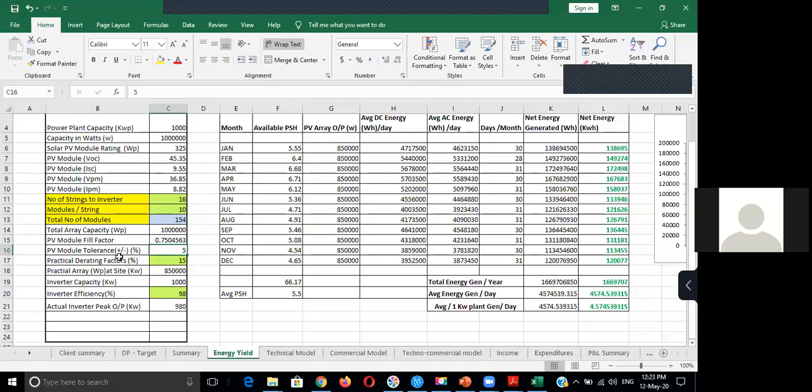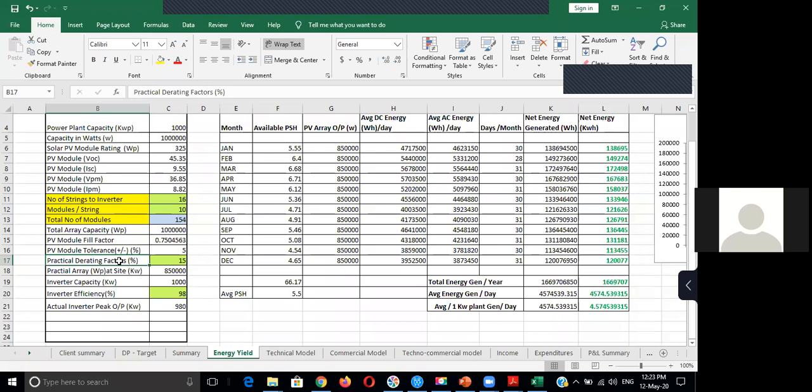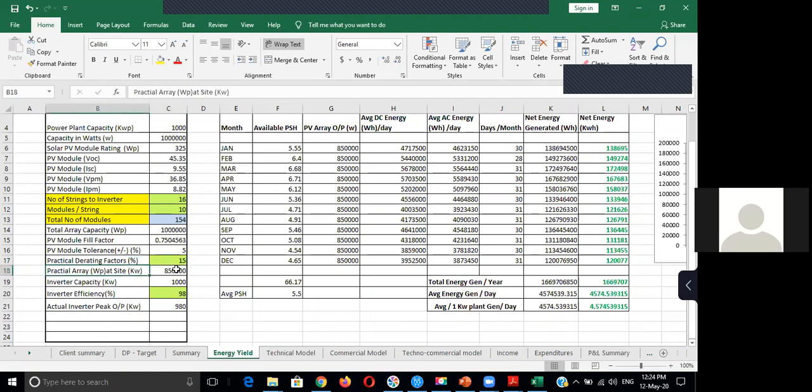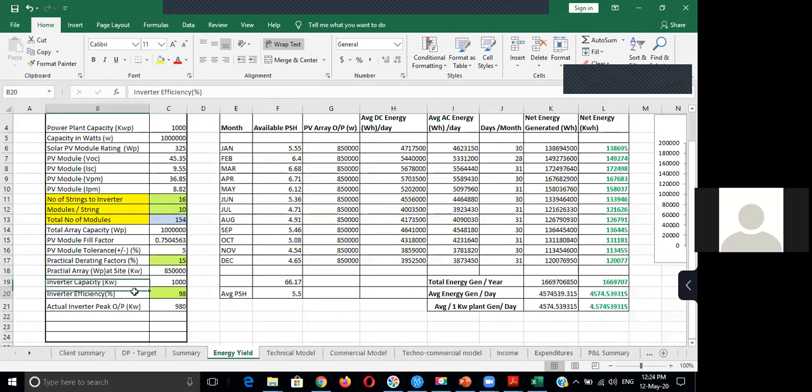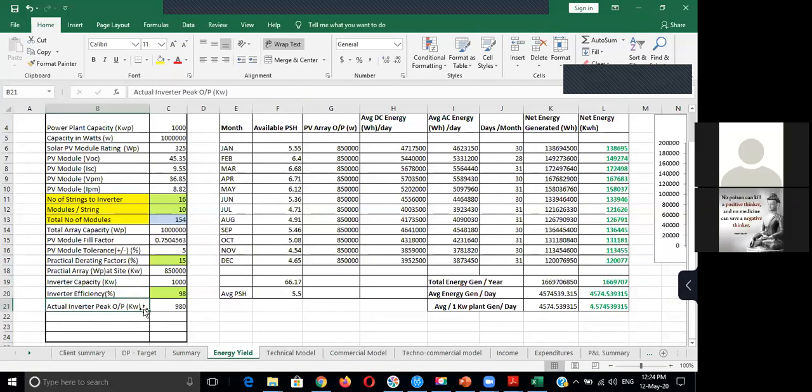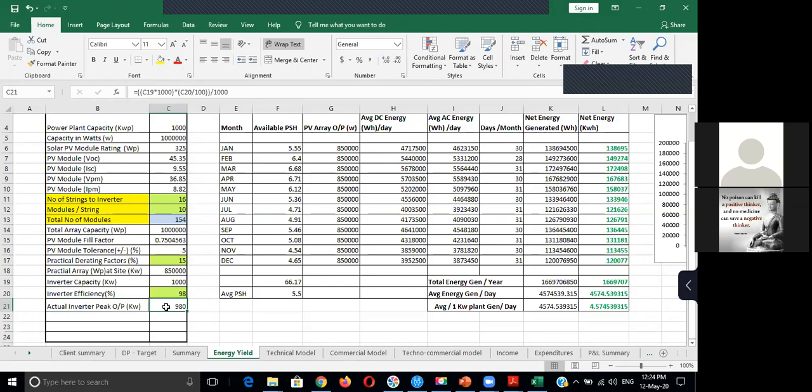And all factors like a practical derating factor, which means dust, then soiling, then temperature - all these things we've taken into account and the maximum disturbance which will affect the output will be 15%. And this is the practical array output what you will get as an array output, and this is the inverter capacity and this is the inverter efficiency. And this is what is the actual inverter peak output you are getting. So these are the technical parameters we will take into the calculation for an energy yield assessment study.